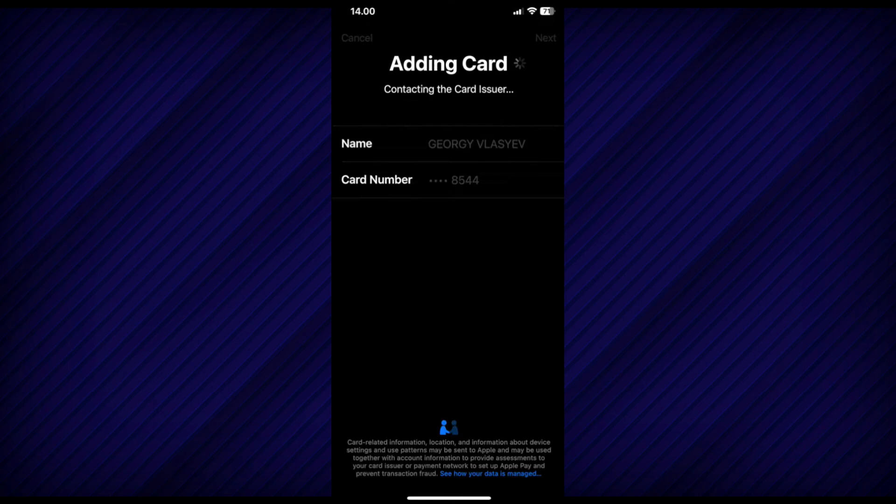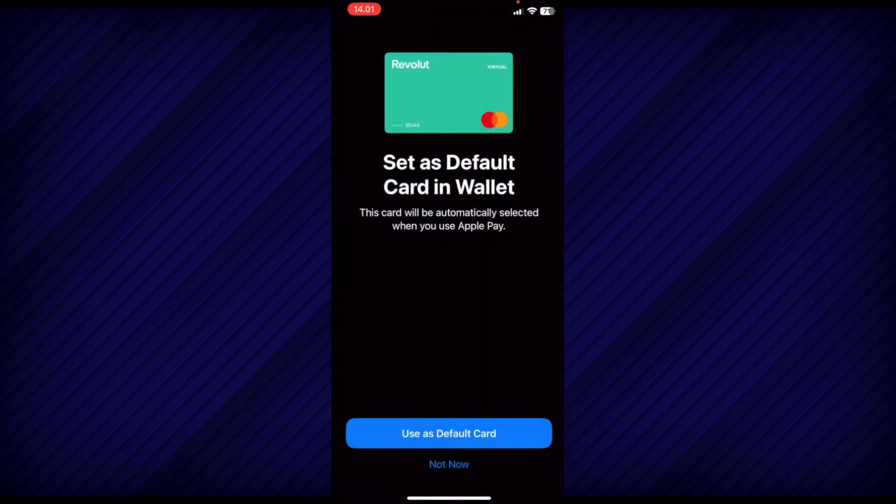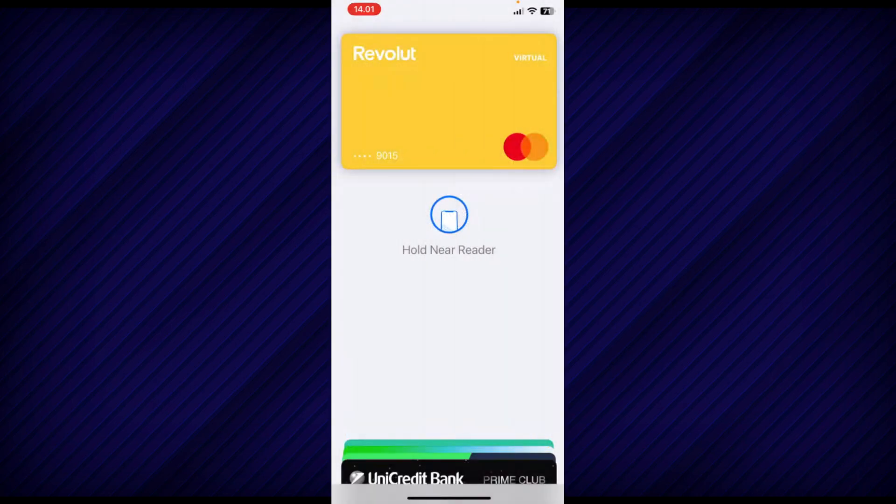Once you have done that, you will be prompted to agree to the terms and conditions. After agreeing, you will be all set to use your virtual card as a digital NFC card.